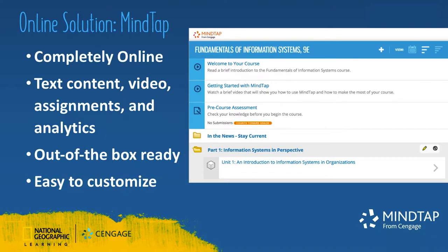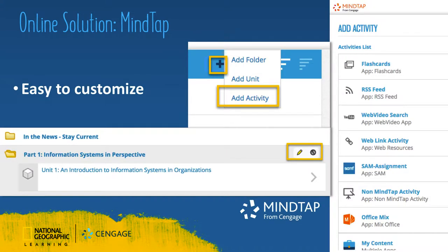MindTap is a personalized learning experience organized by the interactive e-book into a learning path that includes readings, video, and auto-graded assessment. All MindTap courses come ready to use and include all content and activities for the book. While MindTap comes ready to use, teachers also have the flexibility to customize their course using the plus sign in the learning path or within the e-book to add activities and assignments, videos, web links, RSS feeds, Microsoft files, and more. Teachers can also hide content or reorganize to make the book match the way they like to teach.